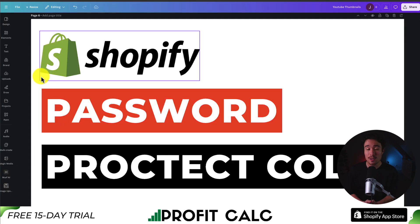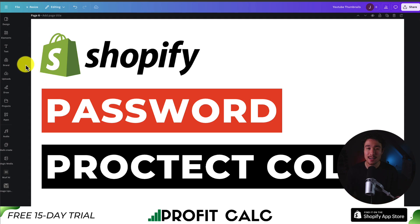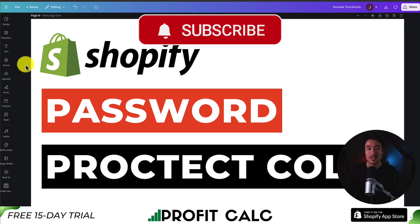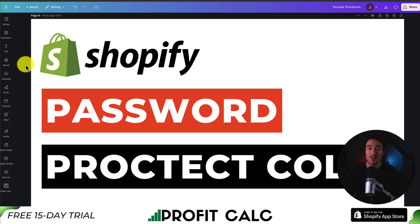So this concludes the video here on how to password protect collections on your Shopify store. If this video helped at all, I would love it so much if you smash that like and subscribe button below. If you have any questions, leave a comment. But thank you so much for watching, and I'll see you in the next video.